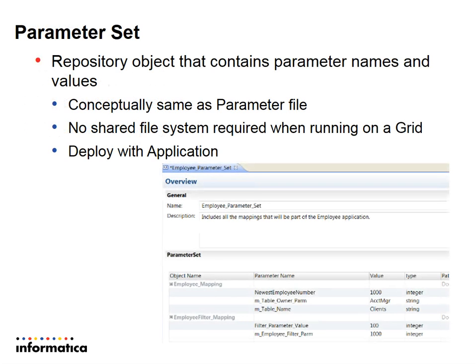Parameter set is an MRS object that contains list of parameter names and its values. Parameter set is conceptually same as a parameter file.